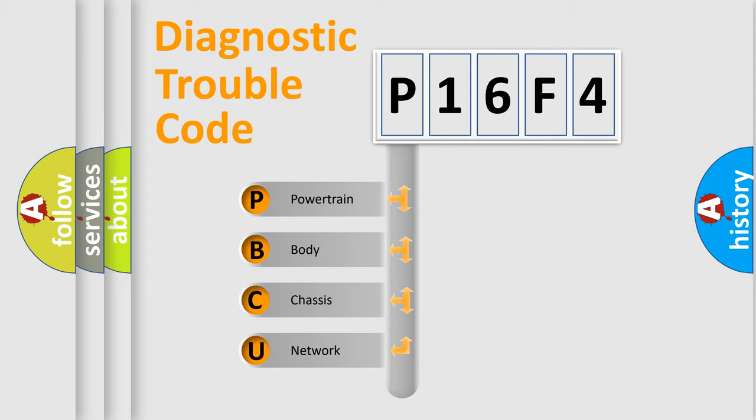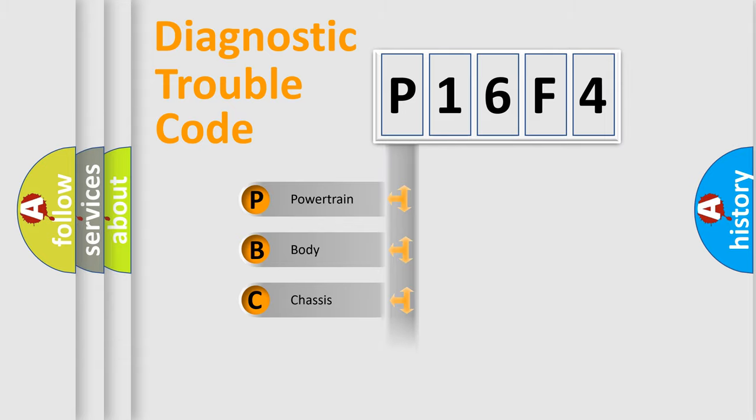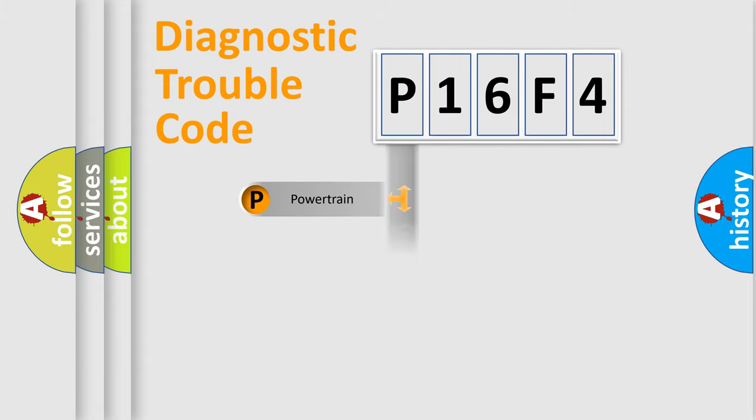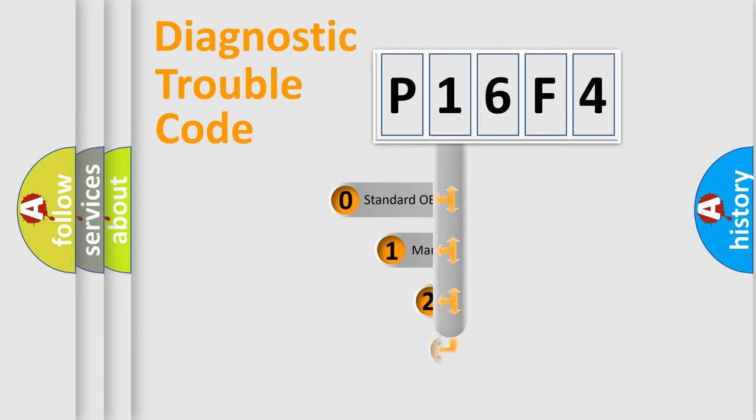We divide the electric system of automobile into four basic units: Powertrain, Body, Chassis, and Network. This distribution is defined in the first character code.